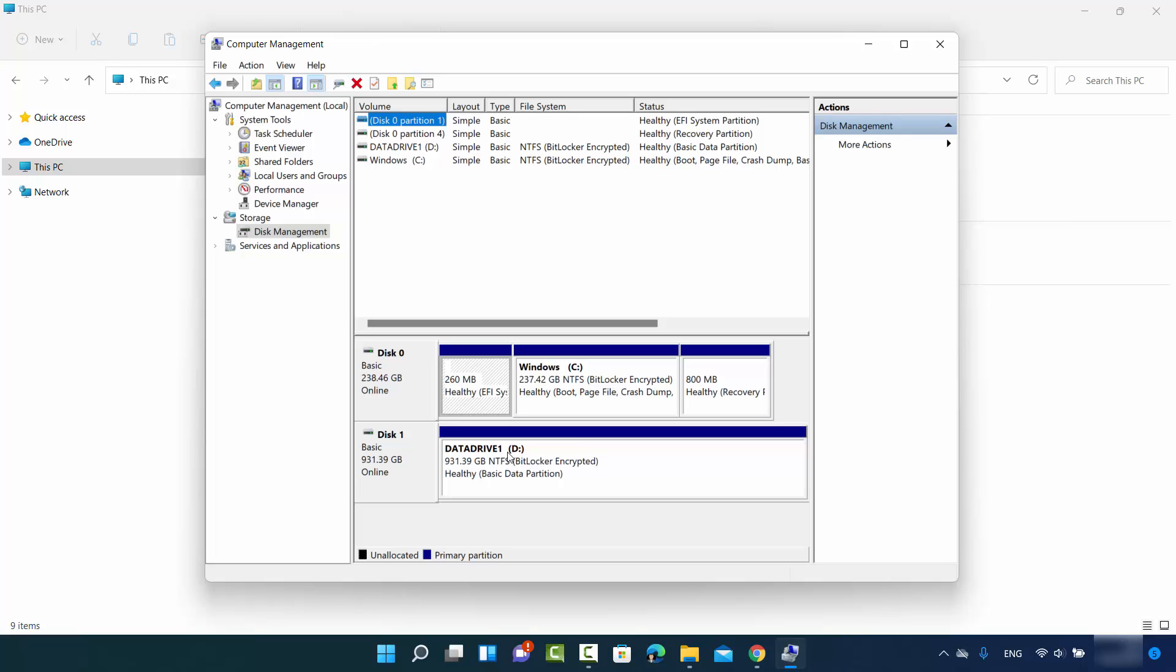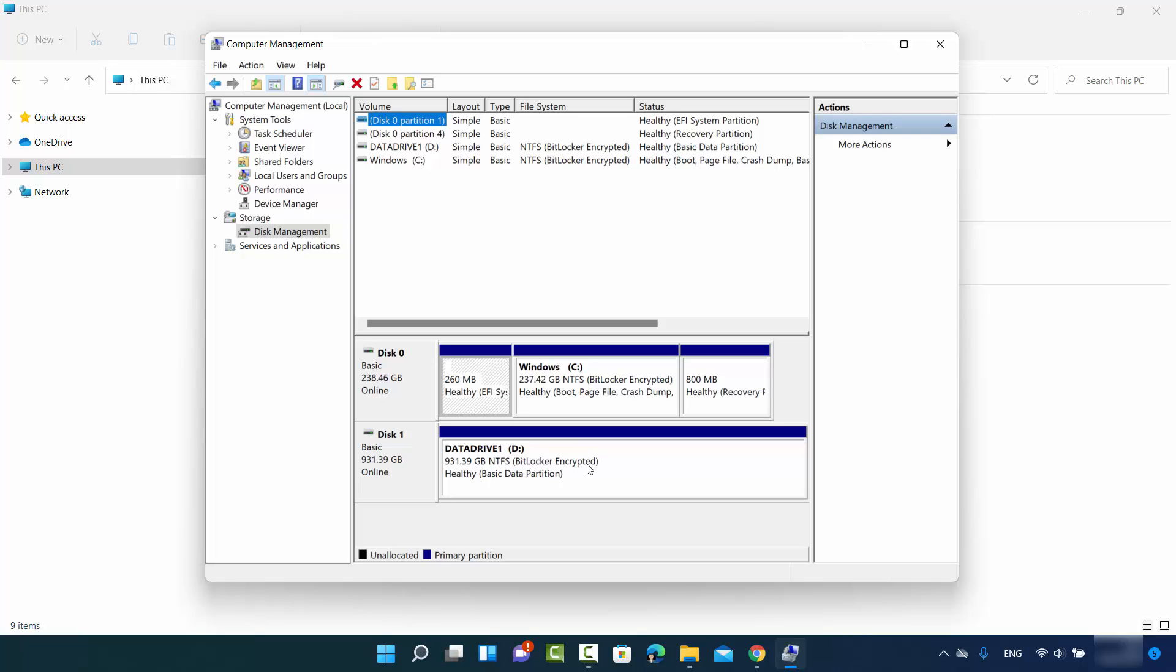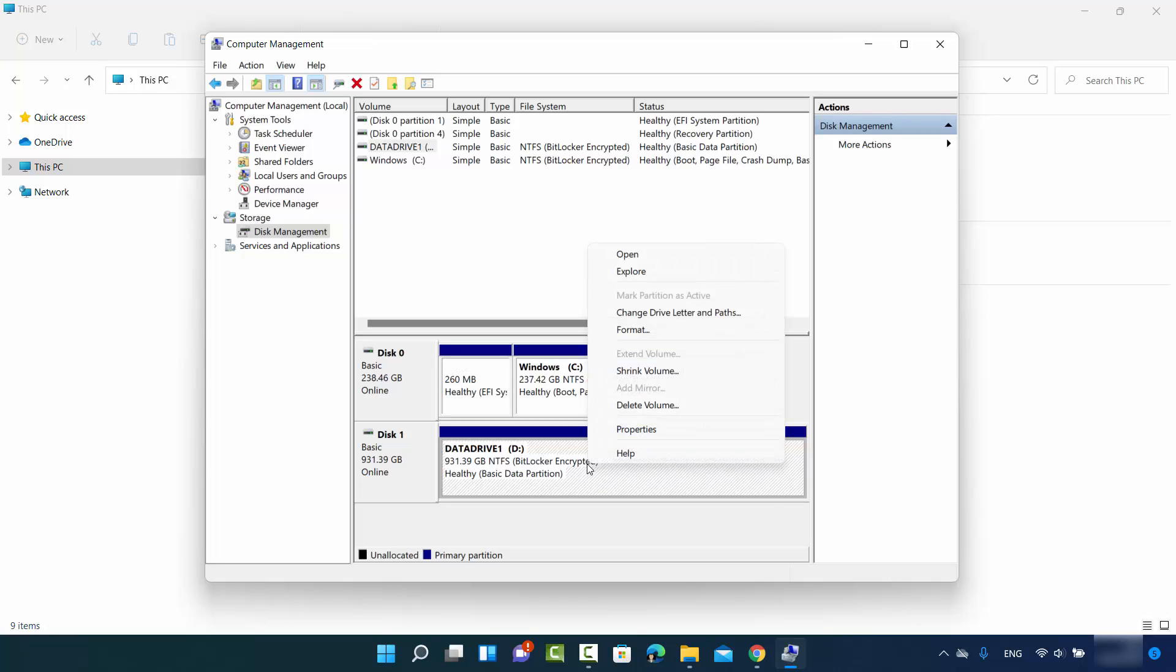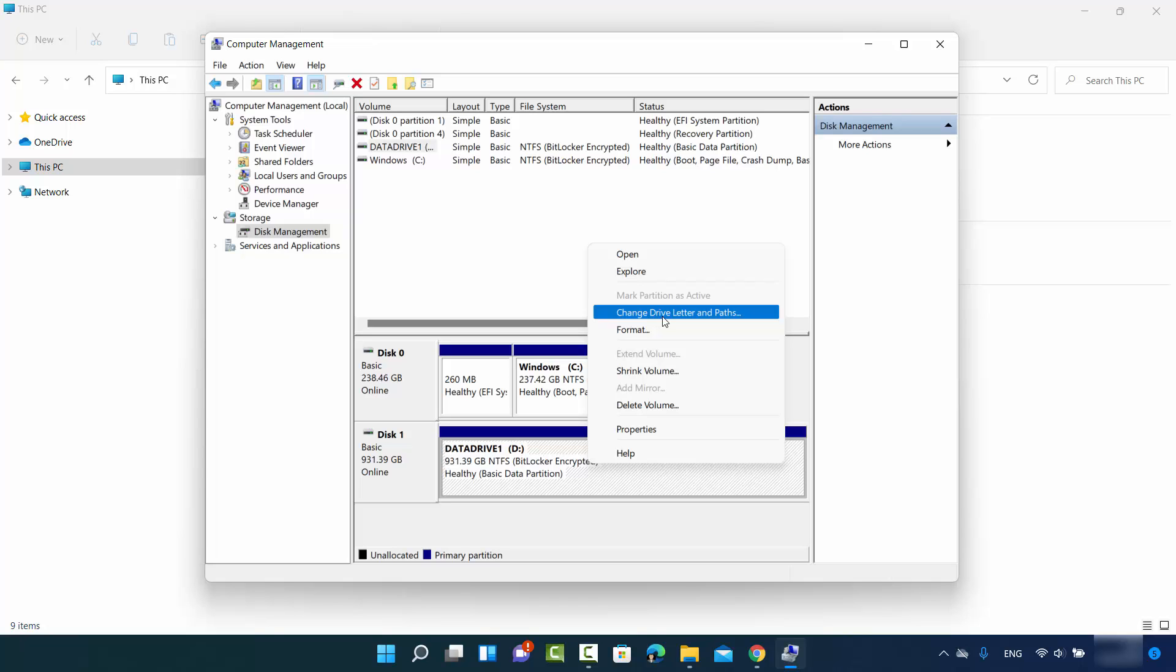As I said, I want to change the drive letter of this data drive from D to E. So I will just right-click here, and then I can see this option which says change drive letter and paths.